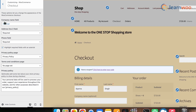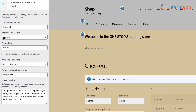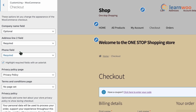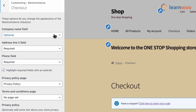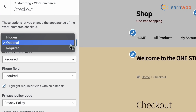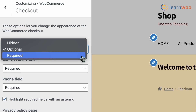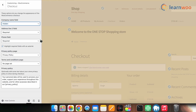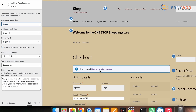Here you get three fields for editing, which are the company name field, address line 2 field, and the phone field. You simply have to click on the respective field's dropdown. For example, I've clicked on the company name field and from the dropdown selected hidden — and you can see that particular field is now removed.